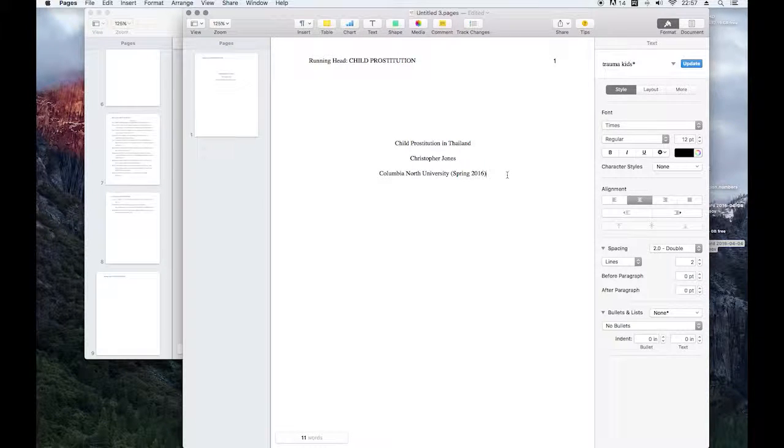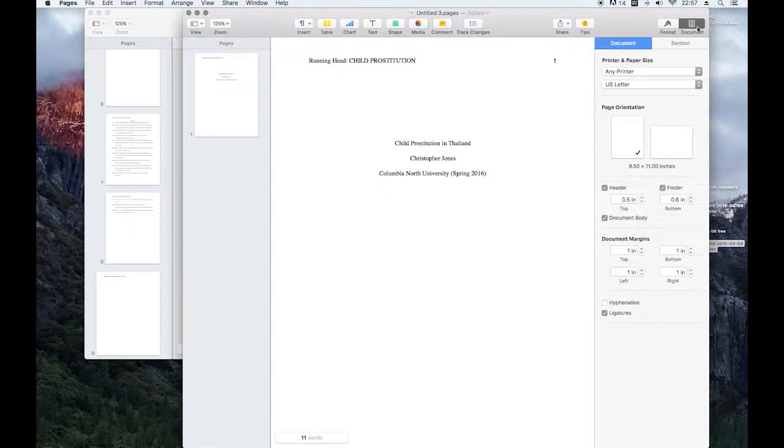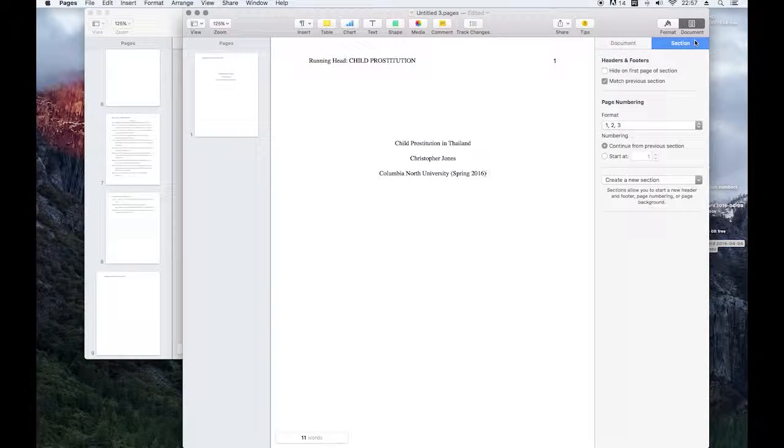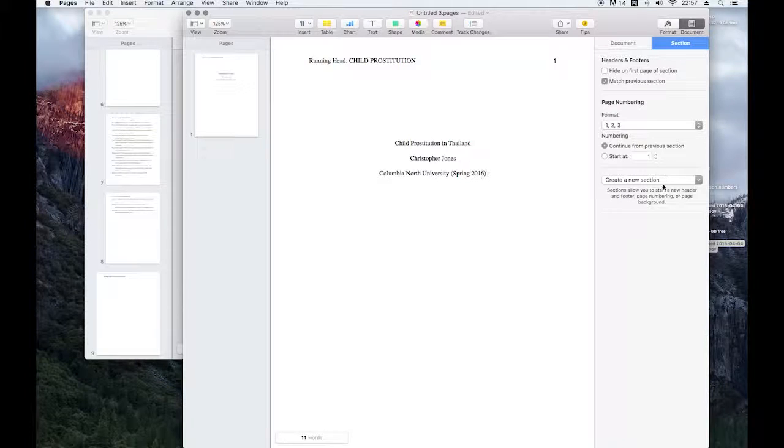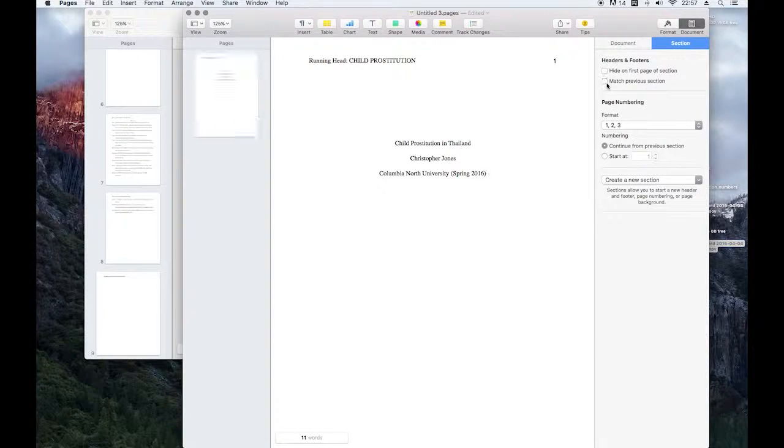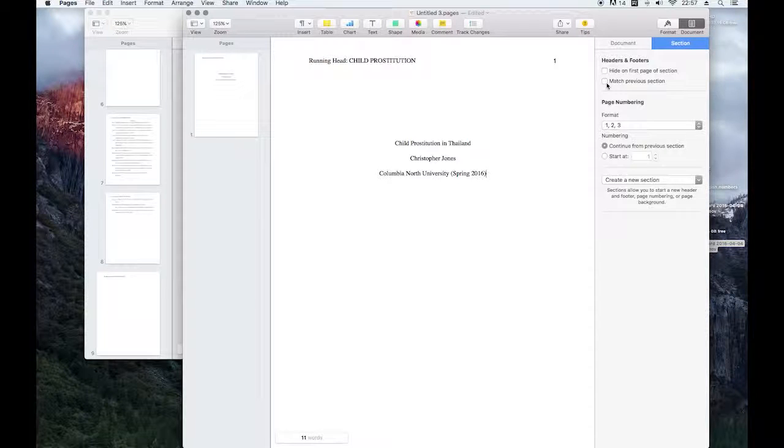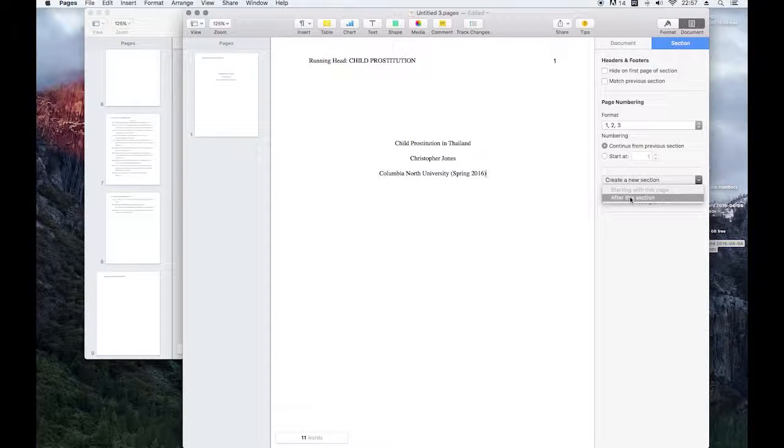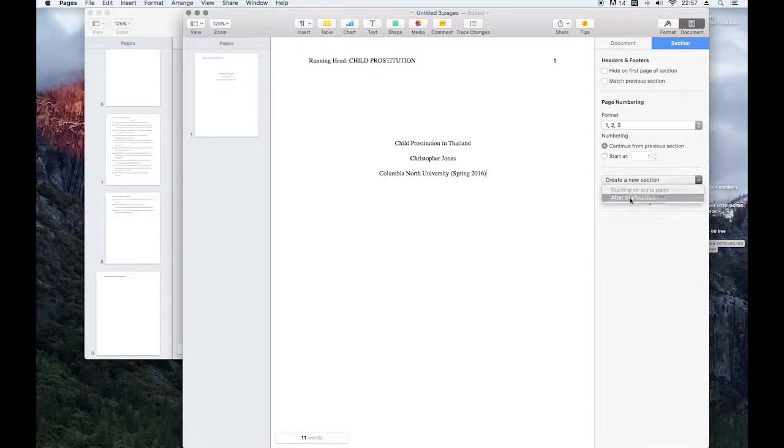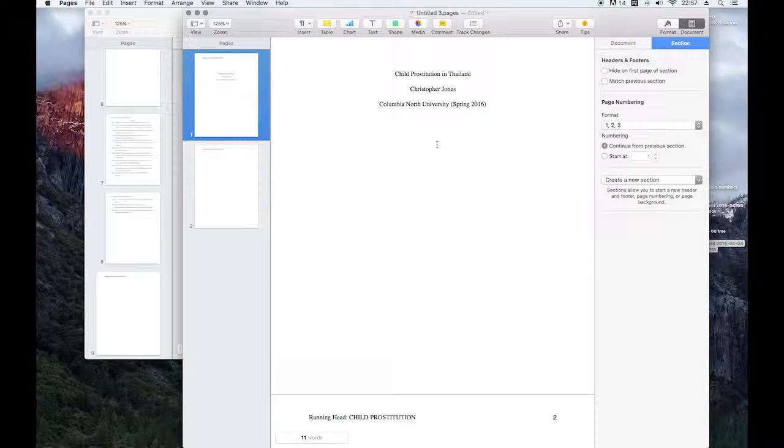So come in here, we're going to go to document, selection, and we're going to create a new section, but you have to un-highlight this, because there's no way to change it later on. Create a new selection after this selection, meaning after this page, and voila.